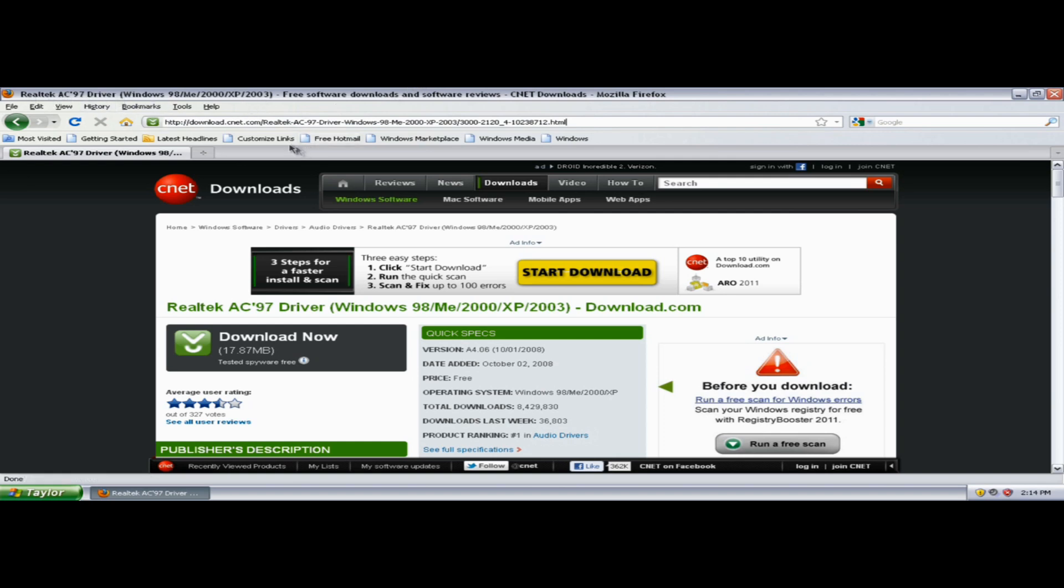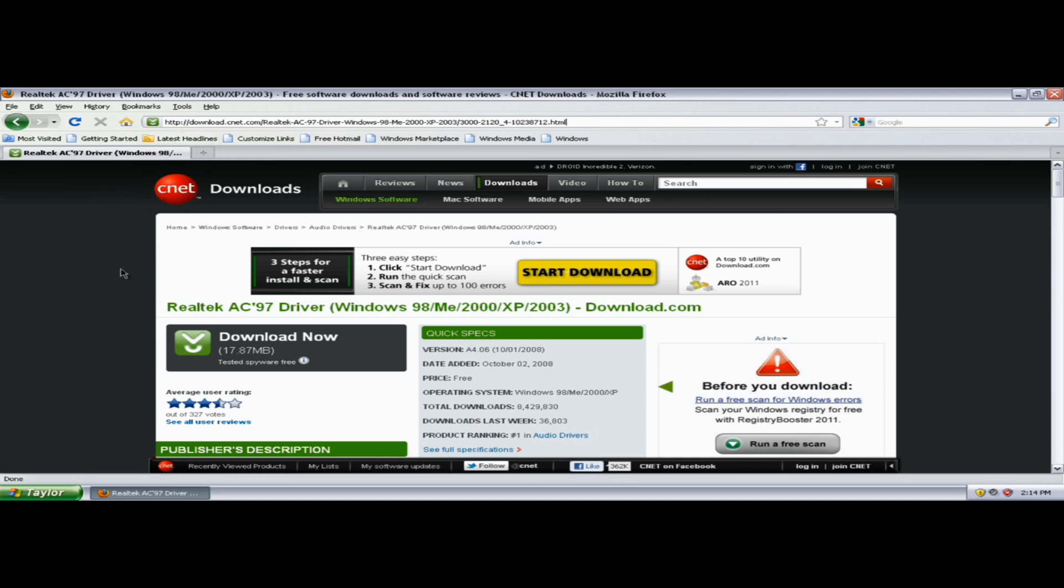And it works really well for 98, ME, 2000, XP, and 2003. I haven't found one for Windows Vista yet, but this is for you XP users. So if you can't find it, you can go to this link right here. That'll be in the description for you guys that can't find it.